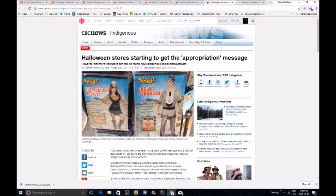Chippewa woman, Alicia Big Canoe. Isn't that the name of a porn site as well? That Indian woman has some big canoes.